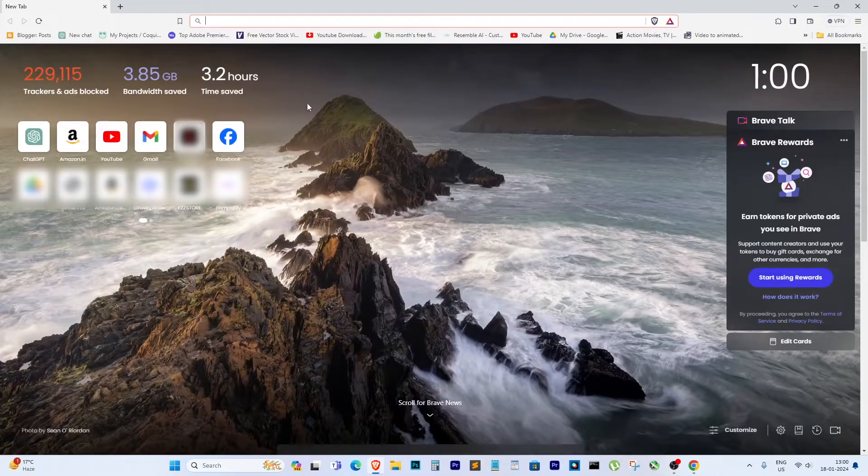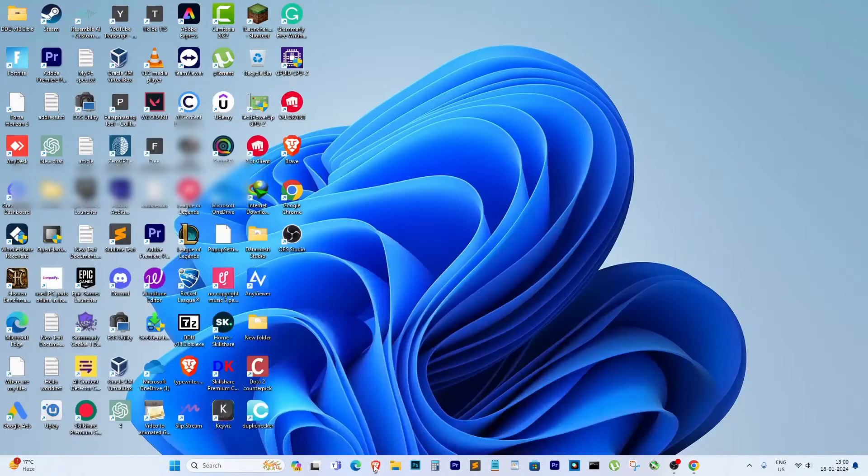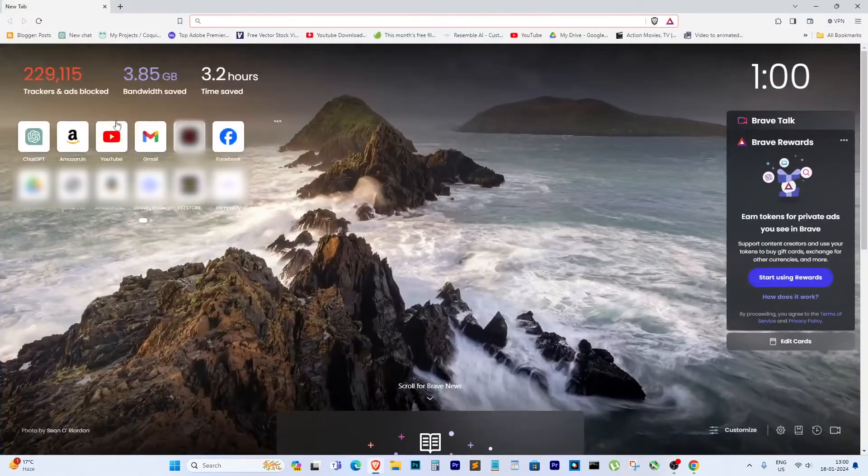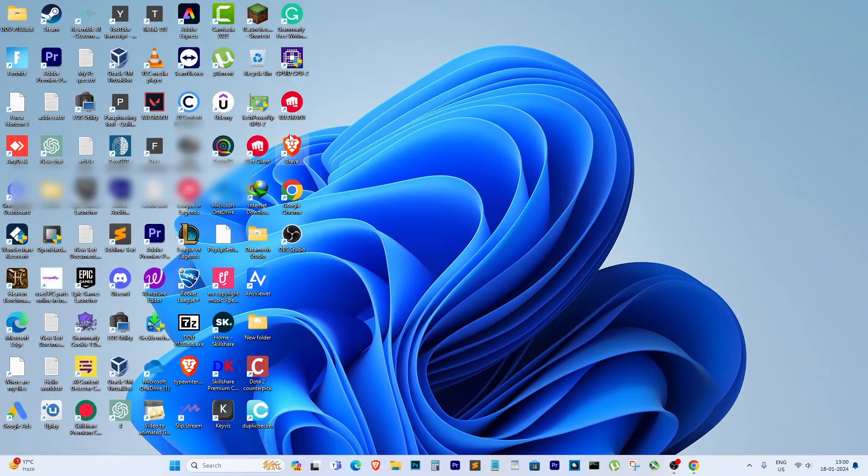So that's it, it's pretty simple. There you have it, a simple way to fix Brave browser not opening. When I click the Brave browser icon, it opens up like magic. If this helps you out, give it a thumbs up.